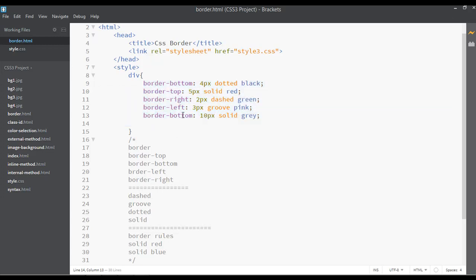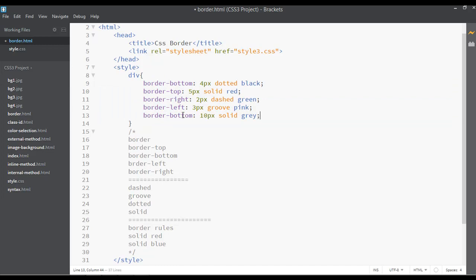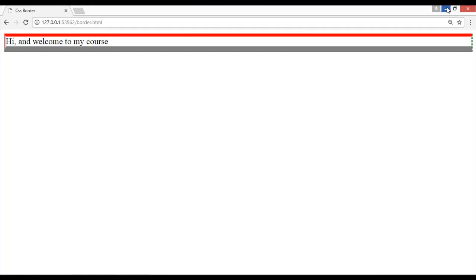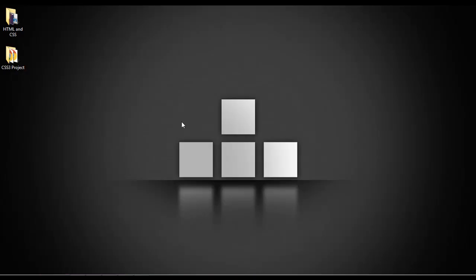In the next class I will show you some important information about border radius. Till then, try applying some borders on headings, divs, and other elements — this will help you learn better. See you in the next class.